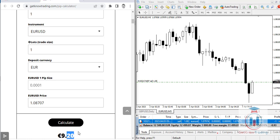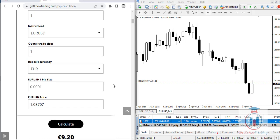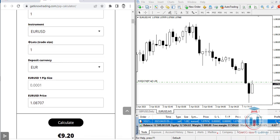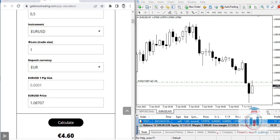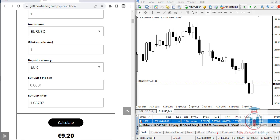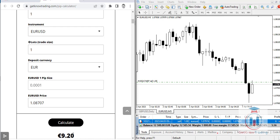The current pip value on the market is 9.20 euros. It is not ten euros because the deposit currency — euro — is not the same as the quote currency in the EURUSD symbol. For example, entering 0.5 pips and clicking Calculate gives 4.60 euros, and entering 1 pip gives 9.20 euros.